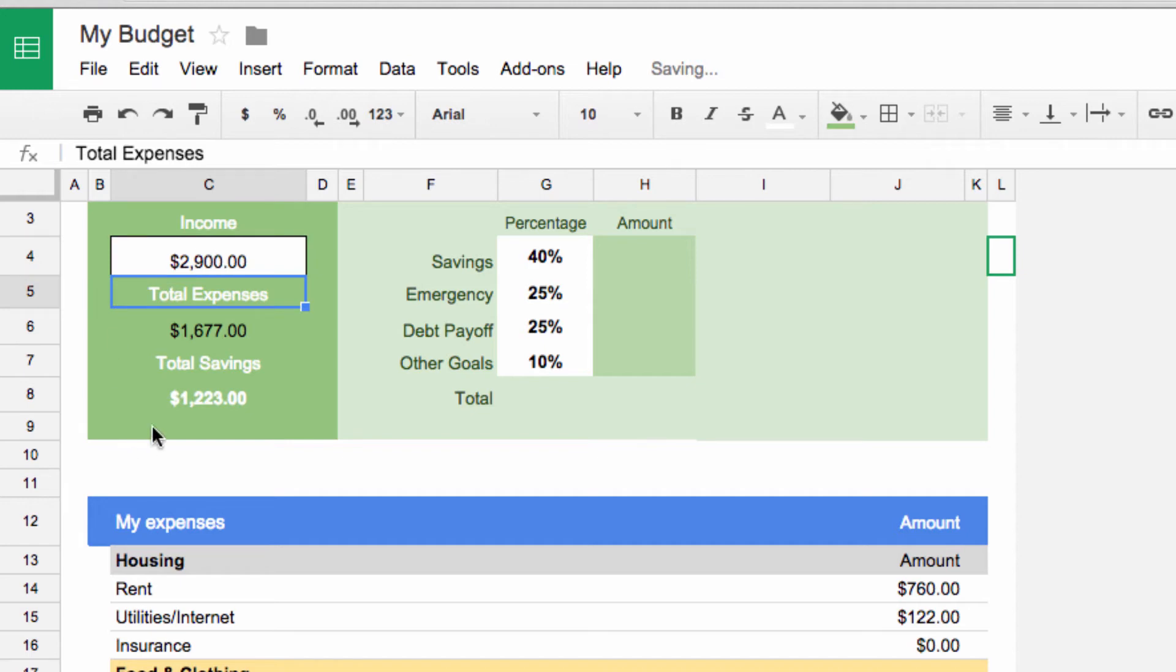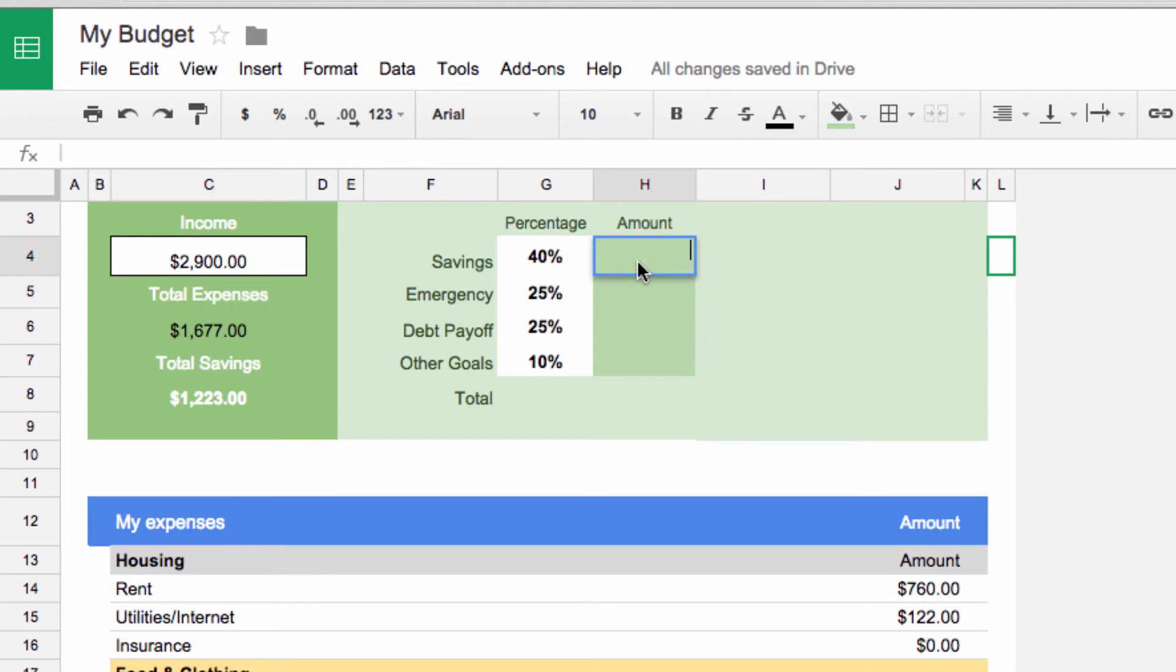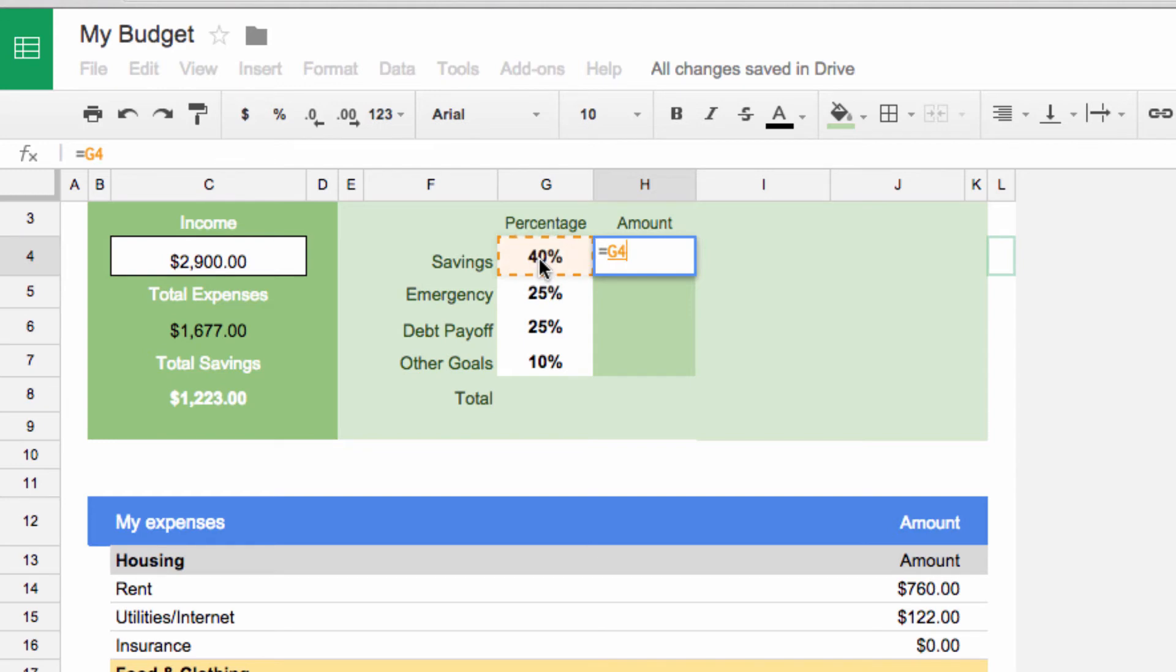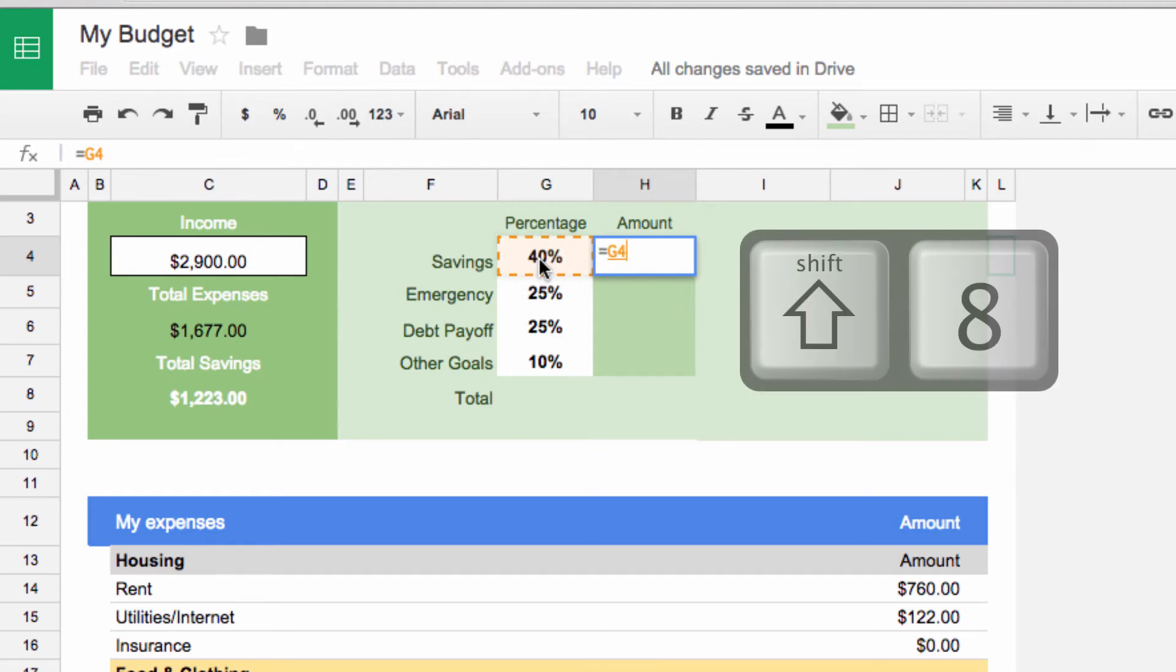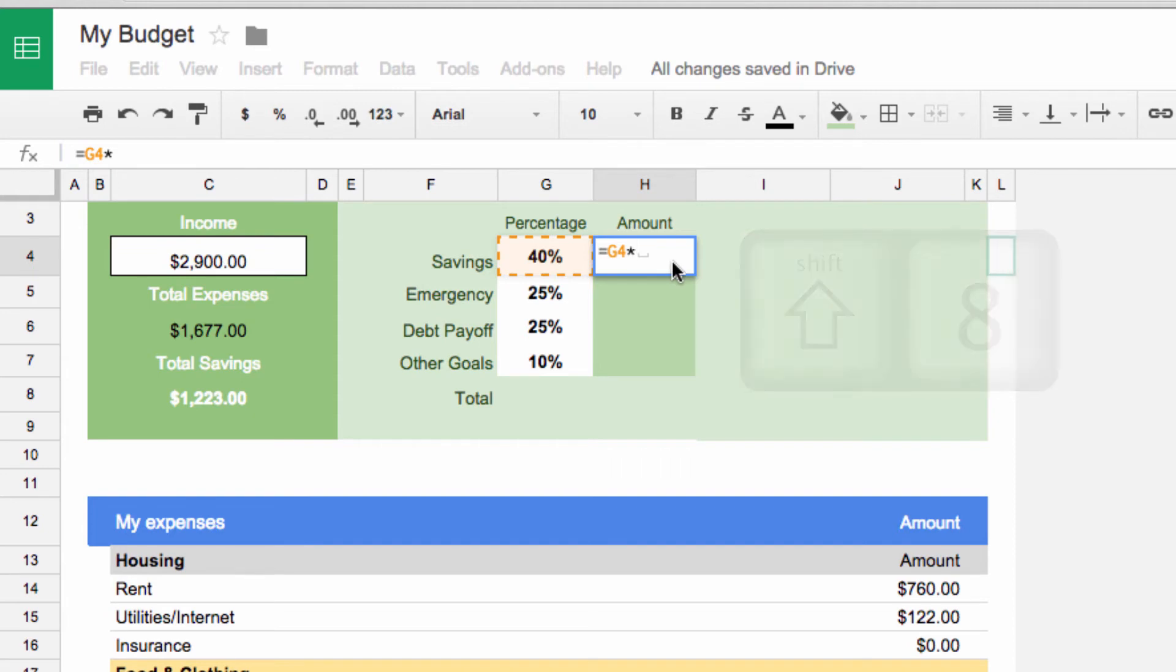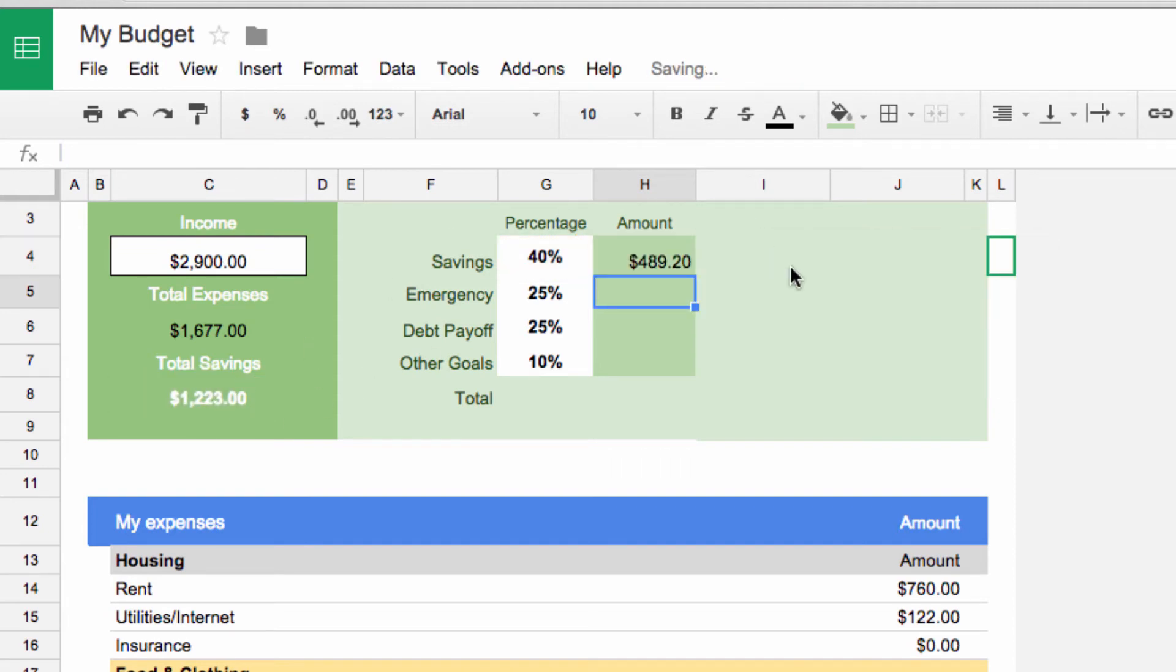Now we have some money for savings. The last set of calculations we will add is for the amount of each savings category. Click on the first cell there. We need to calculate what amount 40% of our total savings is. Type the equal symbol and then click on the 40% cell. To multiply, we use the asterisk key. That's the shift 8 character. Now click on the total savings cell. And just like that, it's calculated the correct amount.